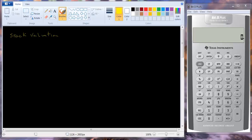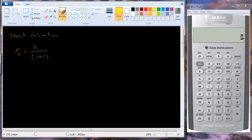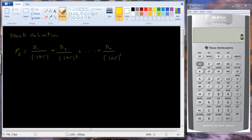Basically, the valuation of a stock looks like this. The price of the stock is going to be equal to the dividend you get in the first period divided by one plus the interest rate, plus the dividend you get in the second year divided by one plus the interest rate squared, and essentially on and on for as many years as you hold the stock — say that's period n, discounted by one plus r to the nth power — plus the price you sell the stock for in year n, discounted back. This is basically the same as valuing a bond, where we had coupon payments and a maturity value at the end.